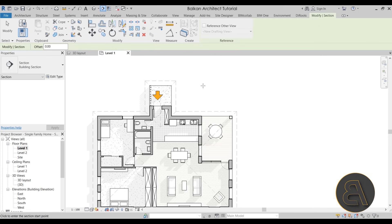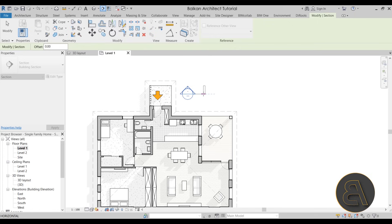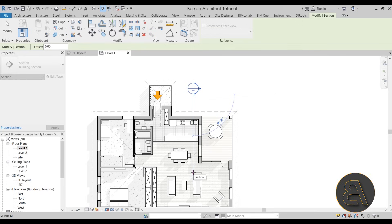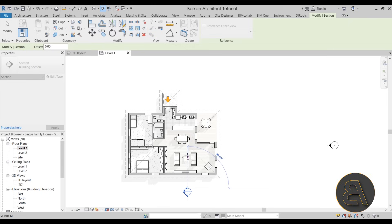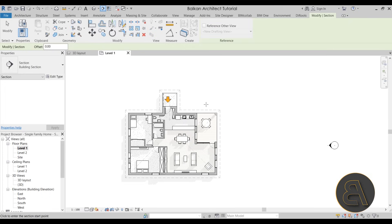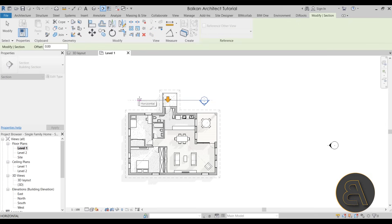When you click first and then pull out a section, the direction the section is looking is determined by which way you draw. If you go from top down, it will look to the right. If you go from bottom up, it will look left. Same for a horizontal section — click and go right and it looks up, click and go left and it looks down.